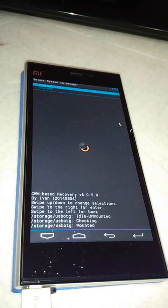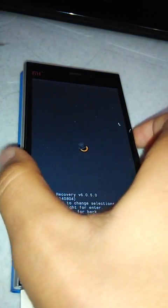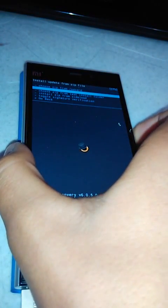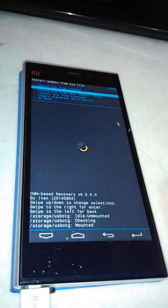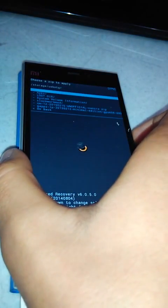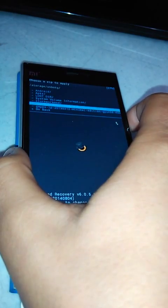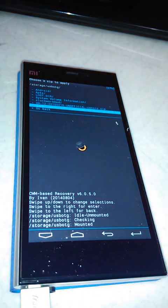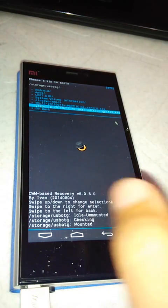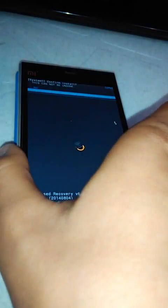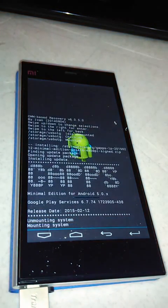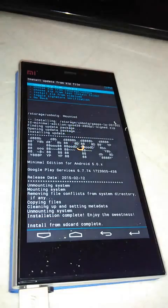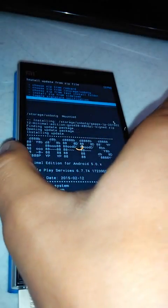So now we have booted to recovery. System one installed. Choose it from USB OTG as I have already attached to my MI3. Now this is GApps package. The link for the same has been given in the video description. Just click on yes, install the apps. I think it's complete. Let's go back and reboot system now.